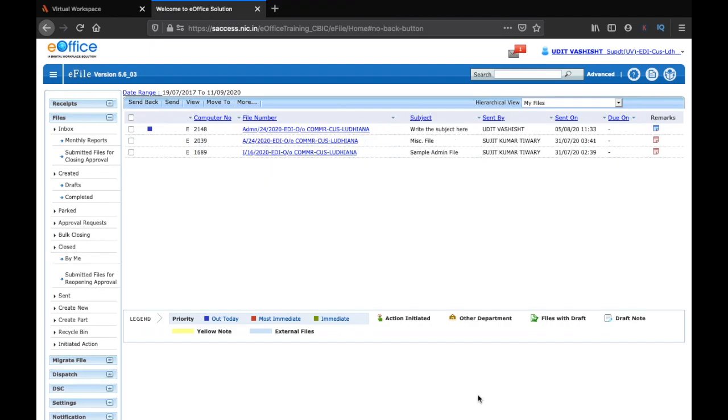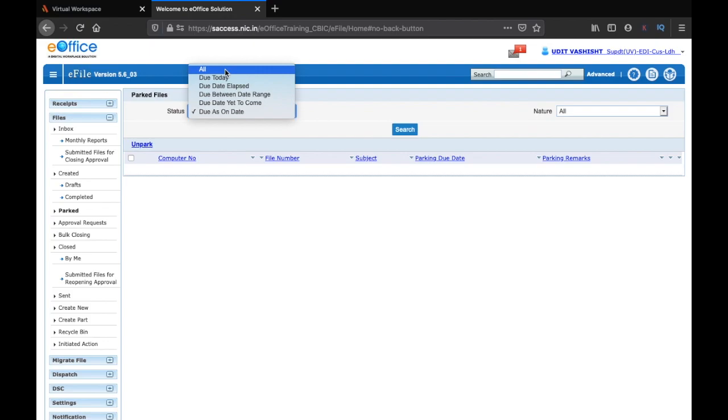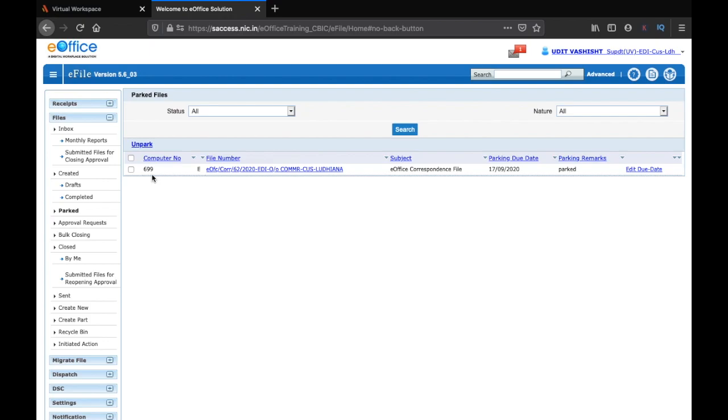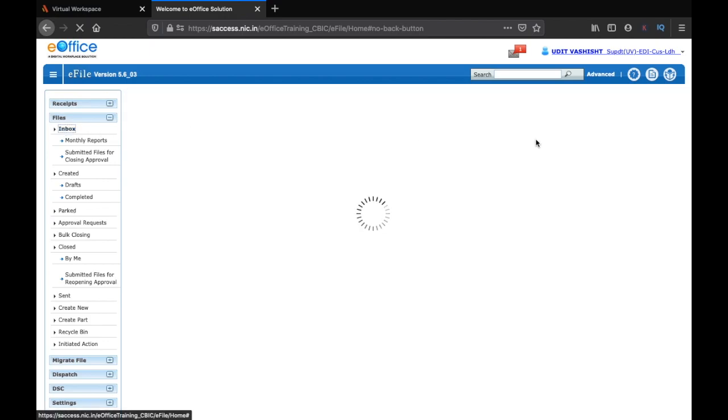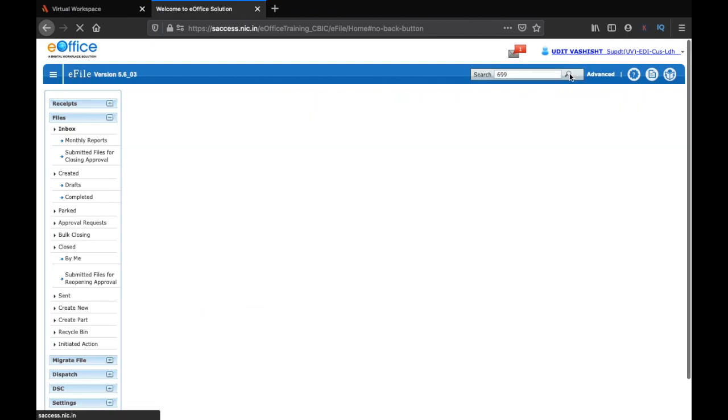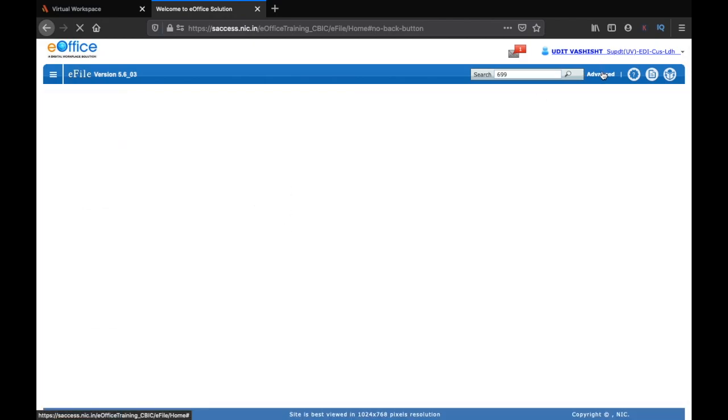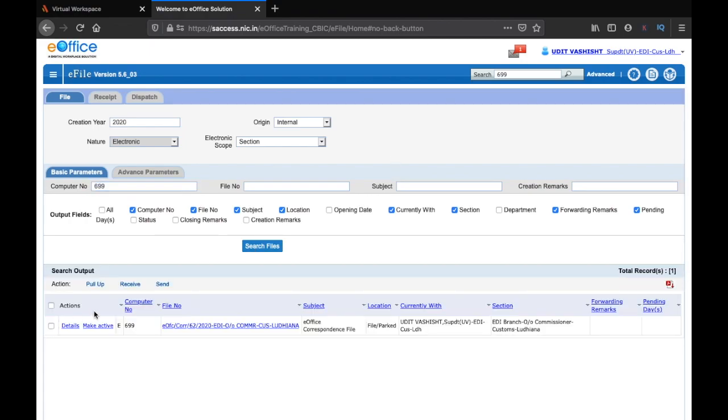If you are not sure about your park file, you can also do the search. For example, if I go to my park files and select all and then click on search, I have a file number 699 and its subject is e-office correspondence file and it is in my parking history. Now if I go back to my inbox and if I do the general search from this panel, it won't show me anything. But if I go to advanced search and click on file and enter number 699 and search for it, here you can see that you have got the details of the file and it is showing the location of the file as park.